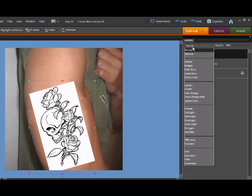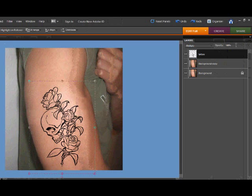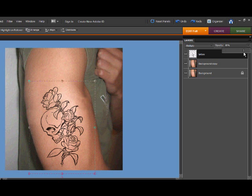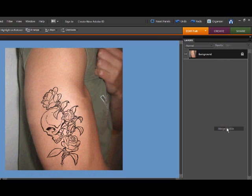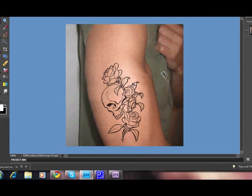the blending mode to multiply. Then you can lower the opacity and keep it right there. Then you can just merge visible, and your picture will look like that. You can also add color if you would like